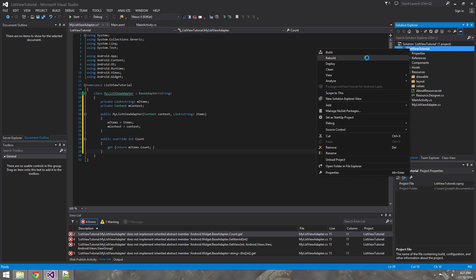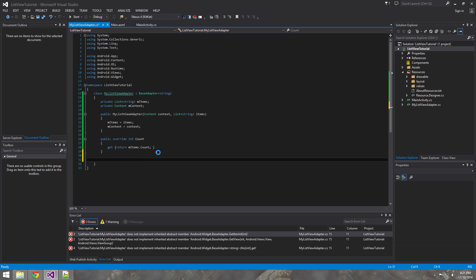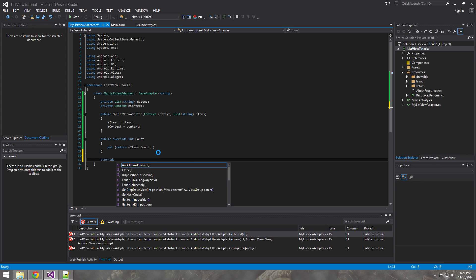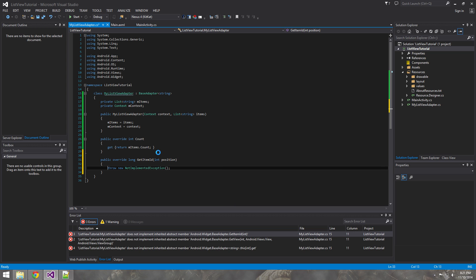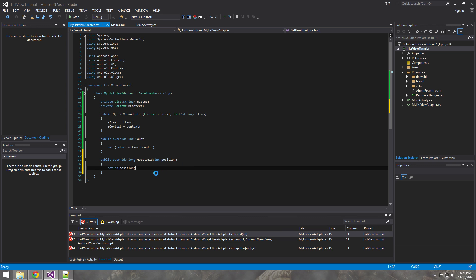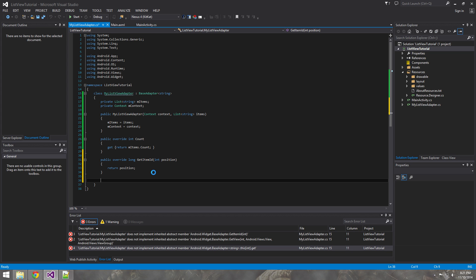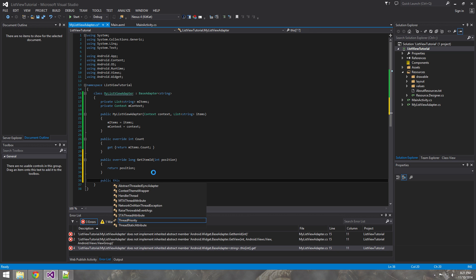Now let's go ahead and rebuild. That should get rid of one of the errors. The next thing we need to override is GetItemId — that one's pretty simple, all we need to do is return the position. We don't need to do anything special in that method. The next one we need is an indexer, which indexers are pretty cool.